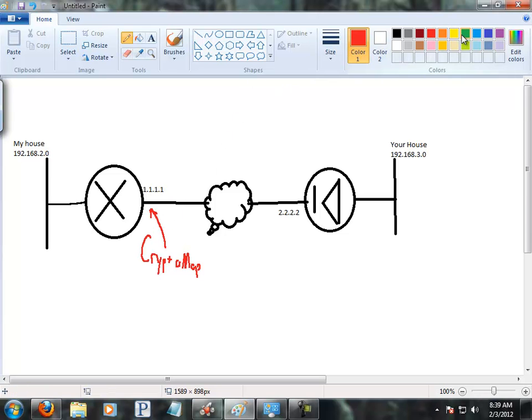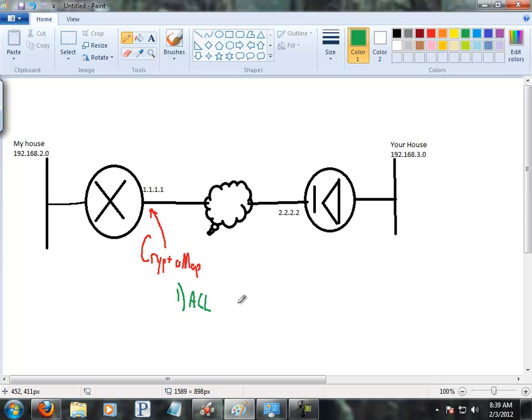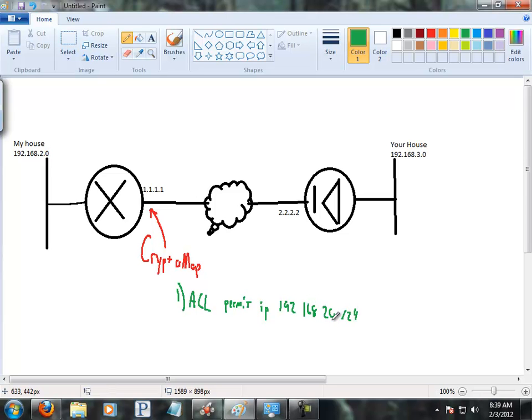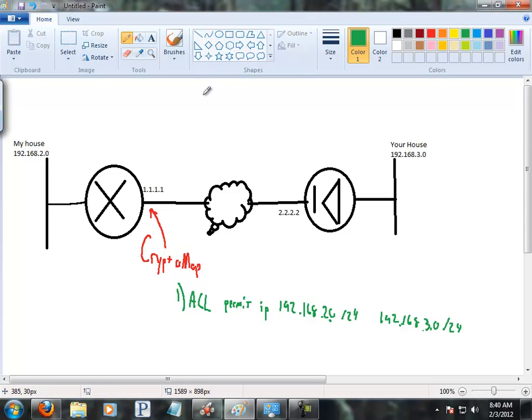And your cryptomap contains three things. The first is going to be what do we encrypt. So for that, you're going to use an ACL. Some documentation will call it a crypto ACL, which sounds fancier than it really is. It's just an extended ACL that basically says permit IP traffic from where? 192.168.2.0, and for the sake of humanity I'm just going to put a /24 there instead of writing out a wildcard mask. And then my destination is going to be 192.168.3.0, once again /24. So I'm basically saying, hey router, if you see packets coming from 2.0 going to 3.0, I want you to encrypt them.